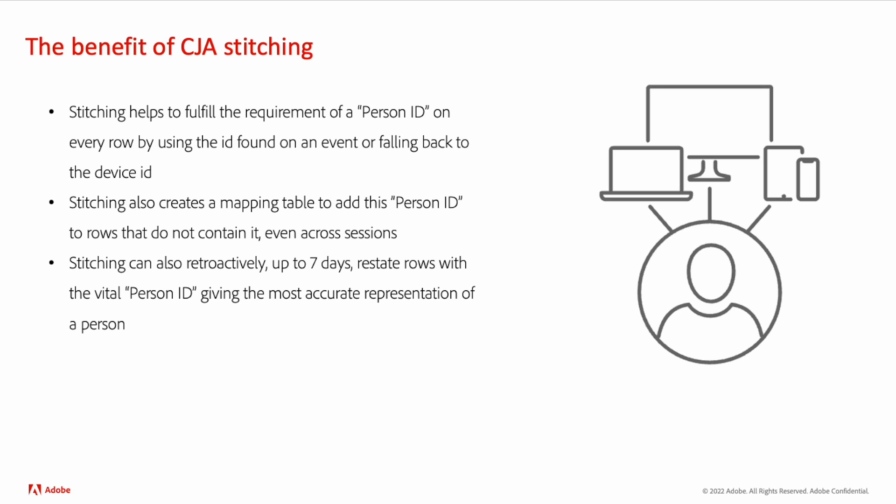This feature also allows person identities to transcend multiple sessions and helps to connect unauthenticated events with authenticated ones.